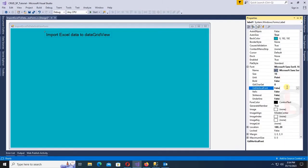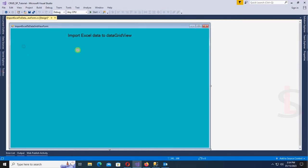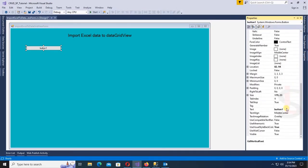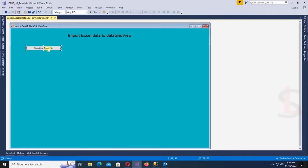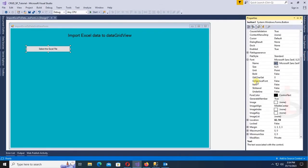Now add a Button control. This Button control I'll use to load data from Excel to DataGridView. The button text is 'Select the Excel File'. Now change the font size of the button control to 12.